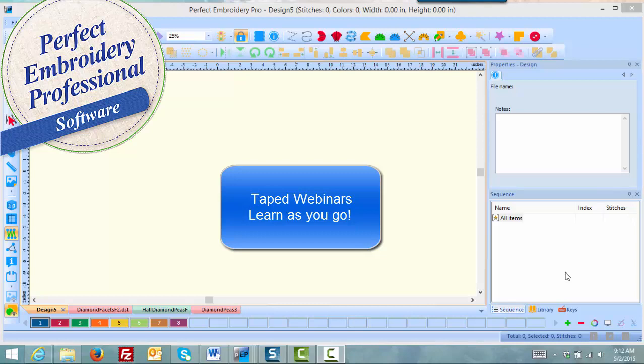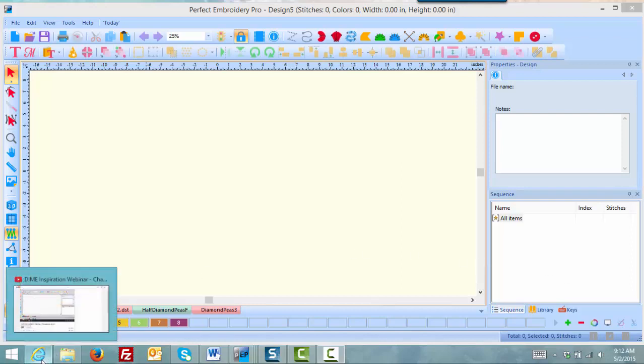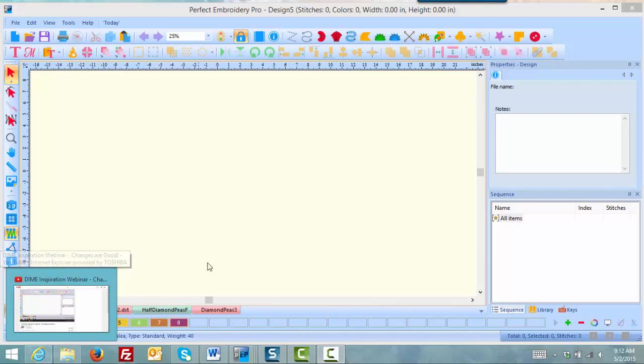I have my window of Perfect Embroidery Pro opened on my desktop. In the tray of my desktop I also have Internet Explorer opened to the webinar on YouTube.